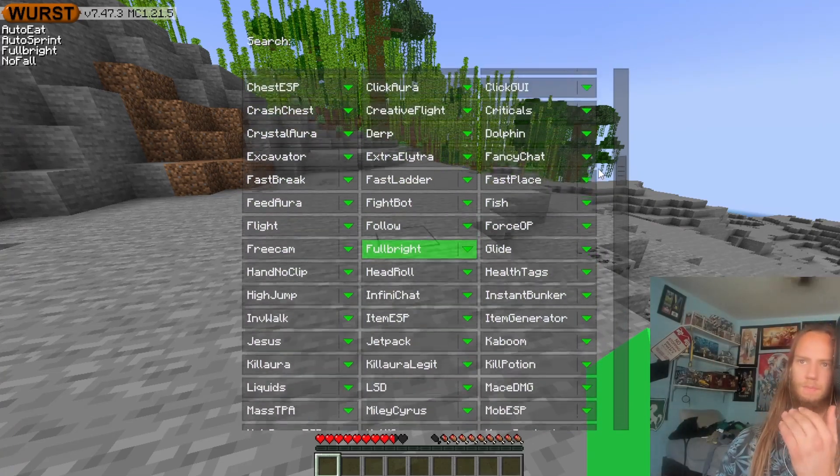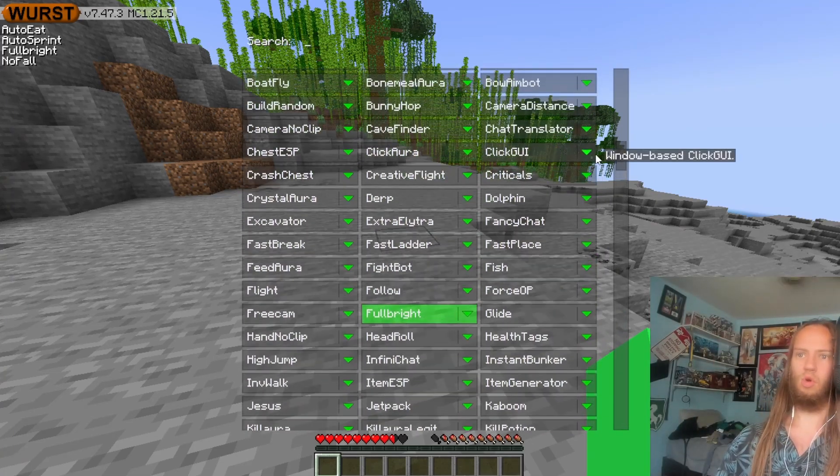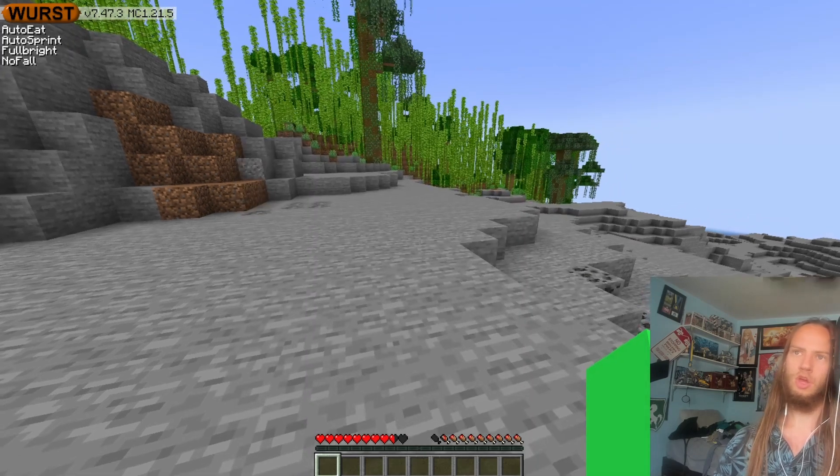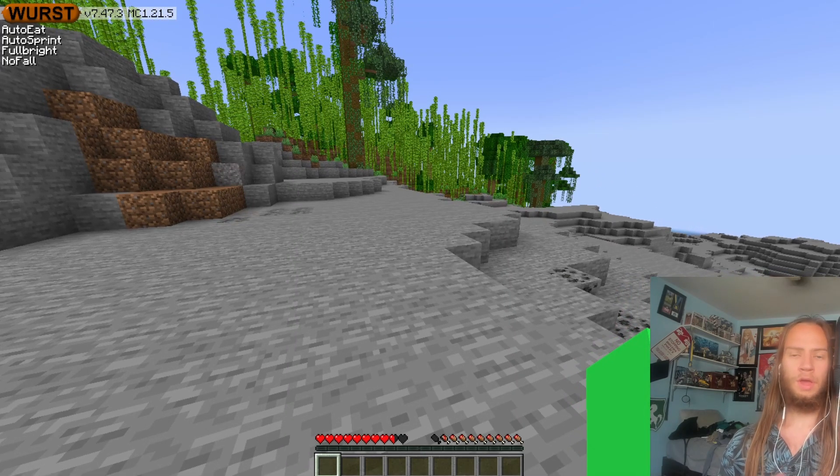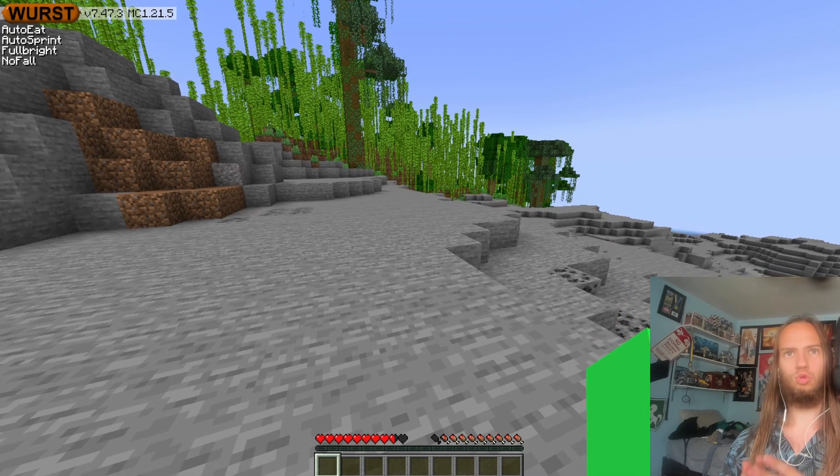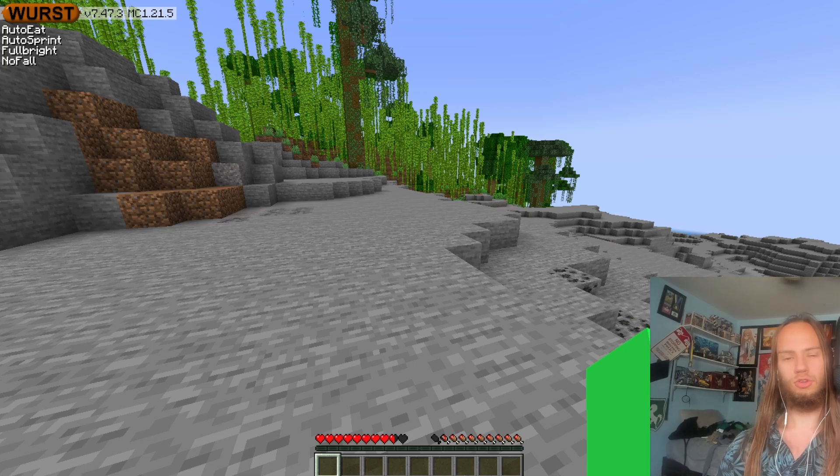There are many, many more I recommend. I have a video on the best modules for WorstClient. These are just my basic recommendations. That's how to download, install, and use WorstClient 1.21.5.